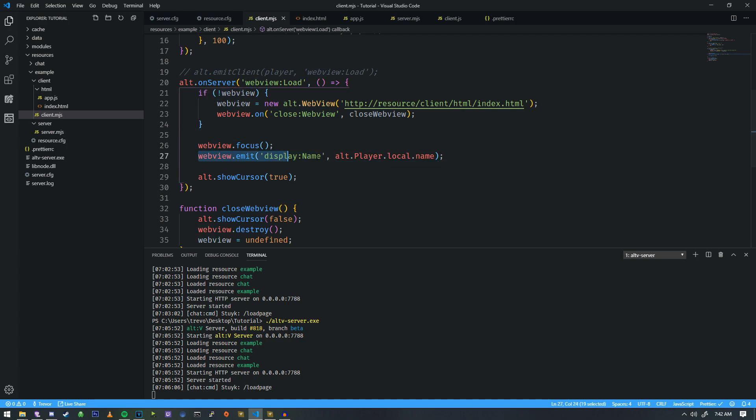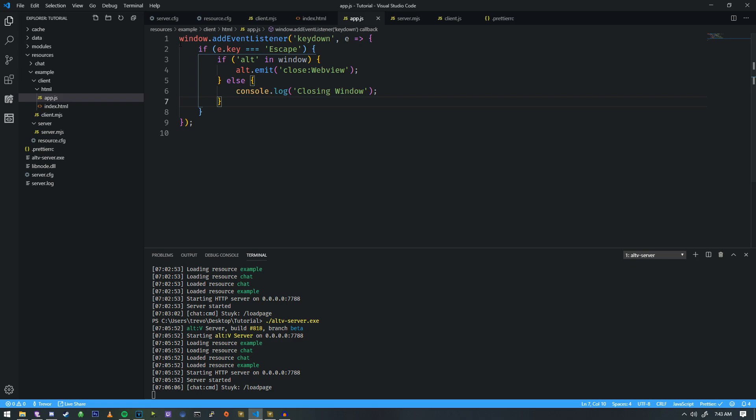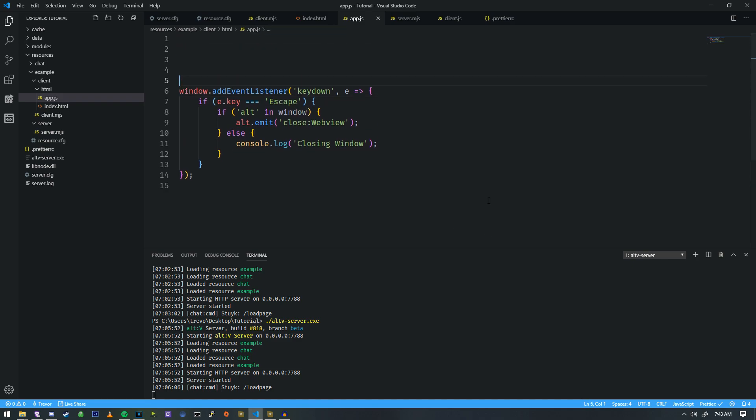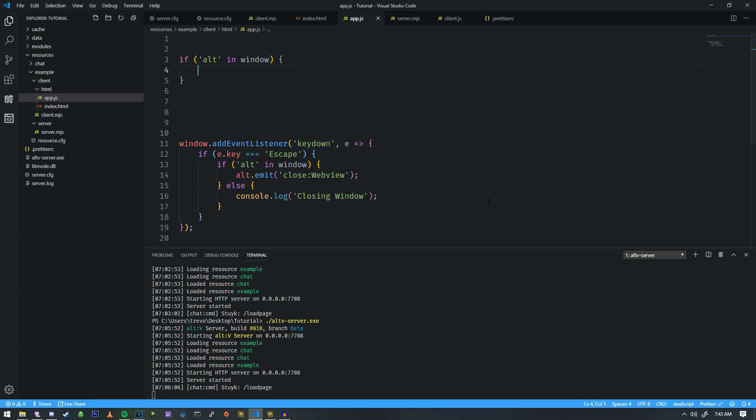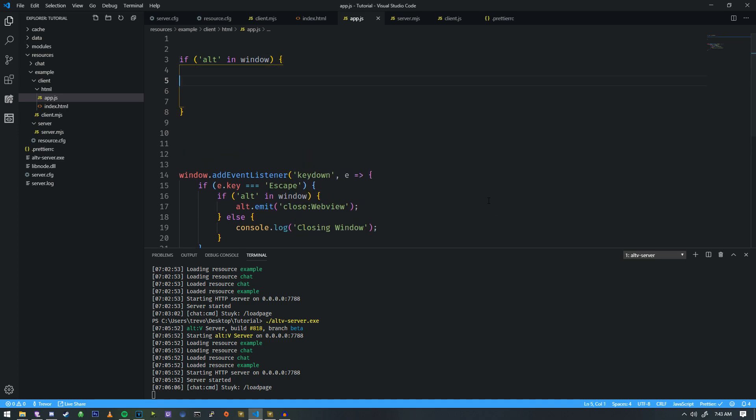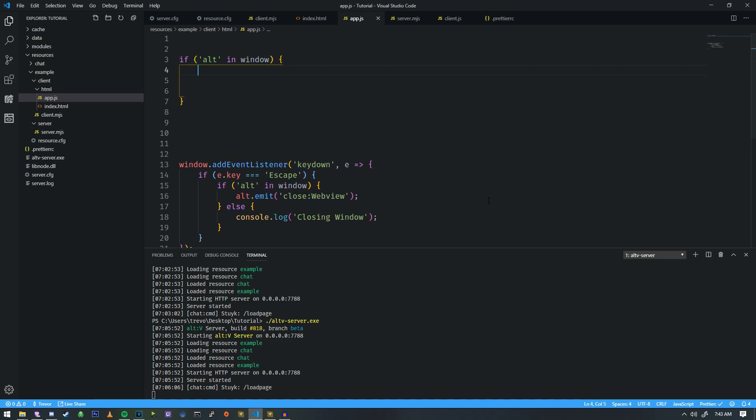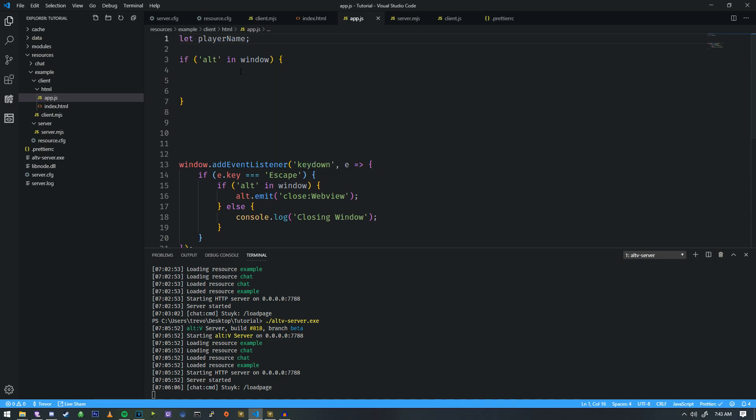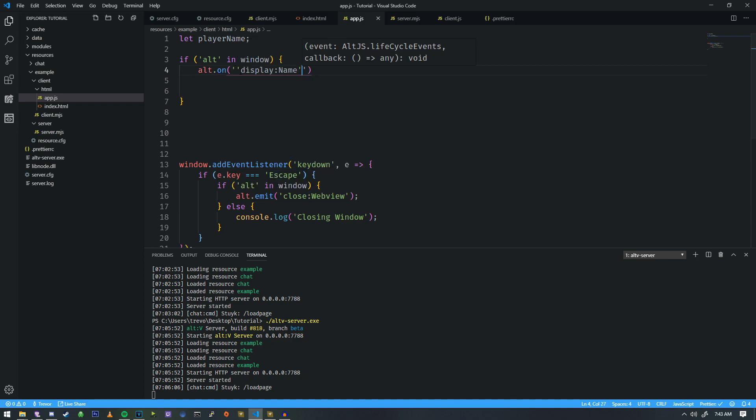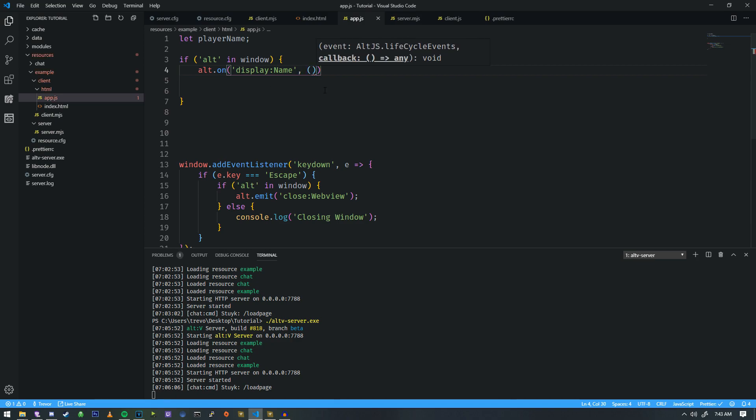If we head over into app.js we need to add some kind of event to handle this for us. So we're gonna do if alt in window and then we're gonna display that to the user. Let's put something at the top that says player name and we'll just assign it to that.